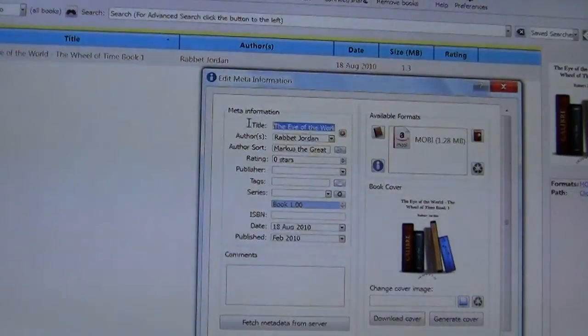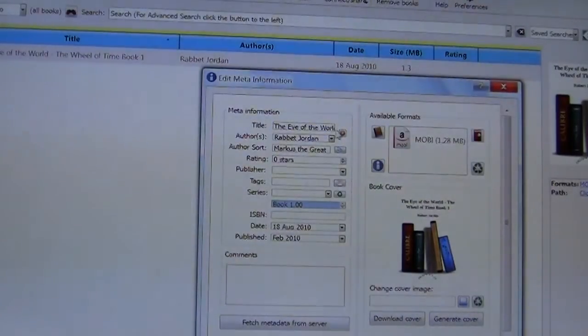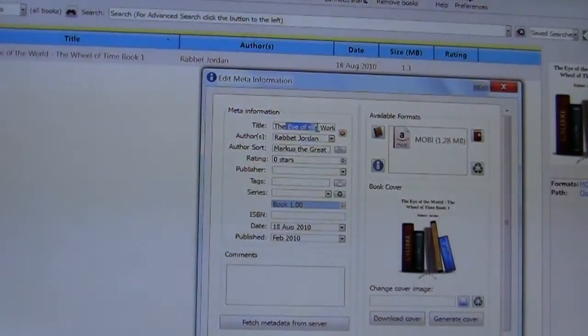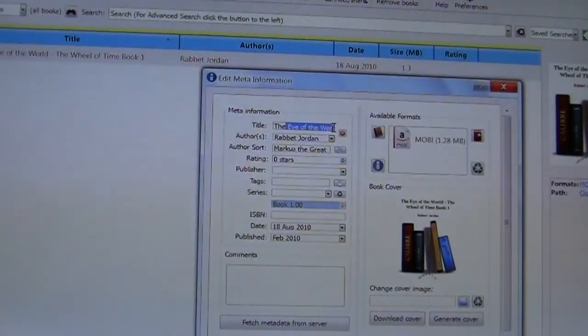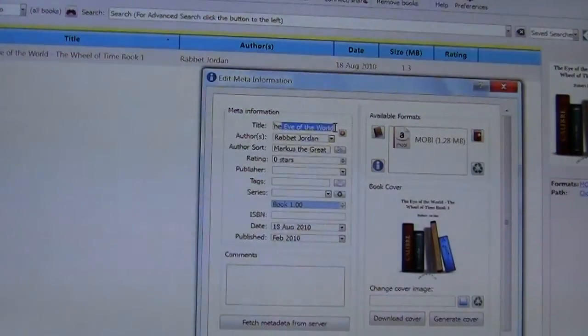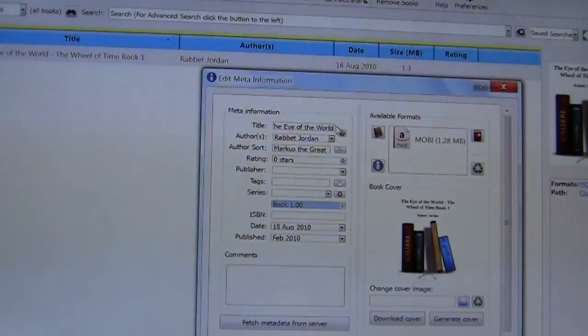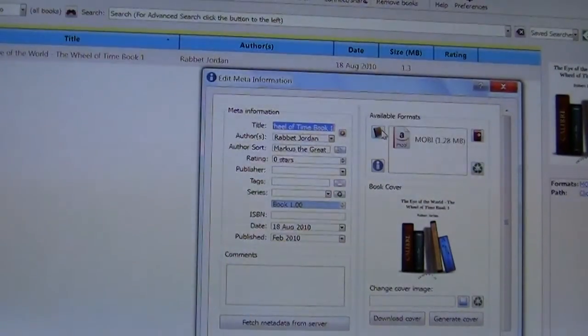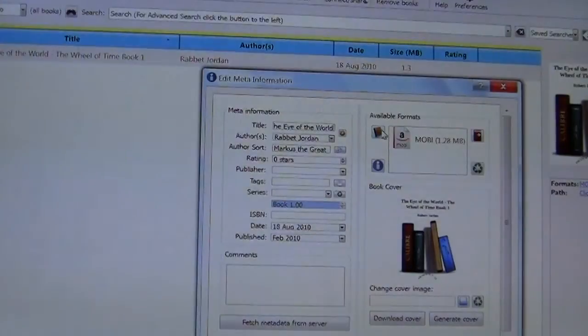So the first thing that we're going to change is the name of the book. The full title of the book is the eye of the world. So we're going to keep things simple and delete all the superfluous information after that.